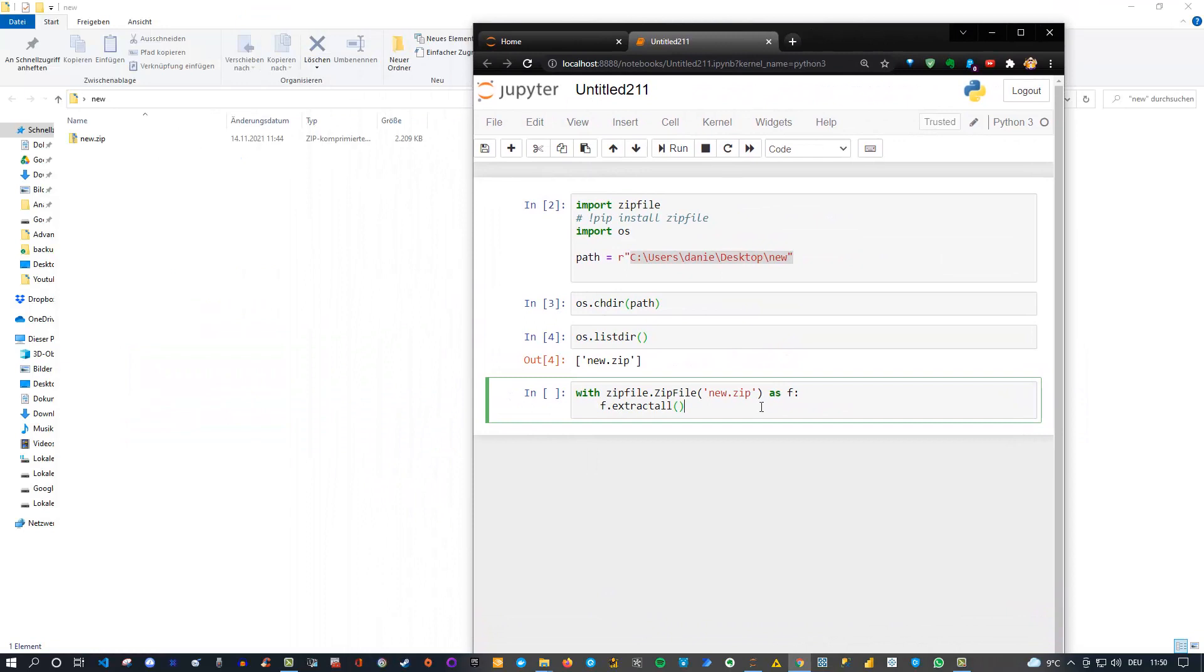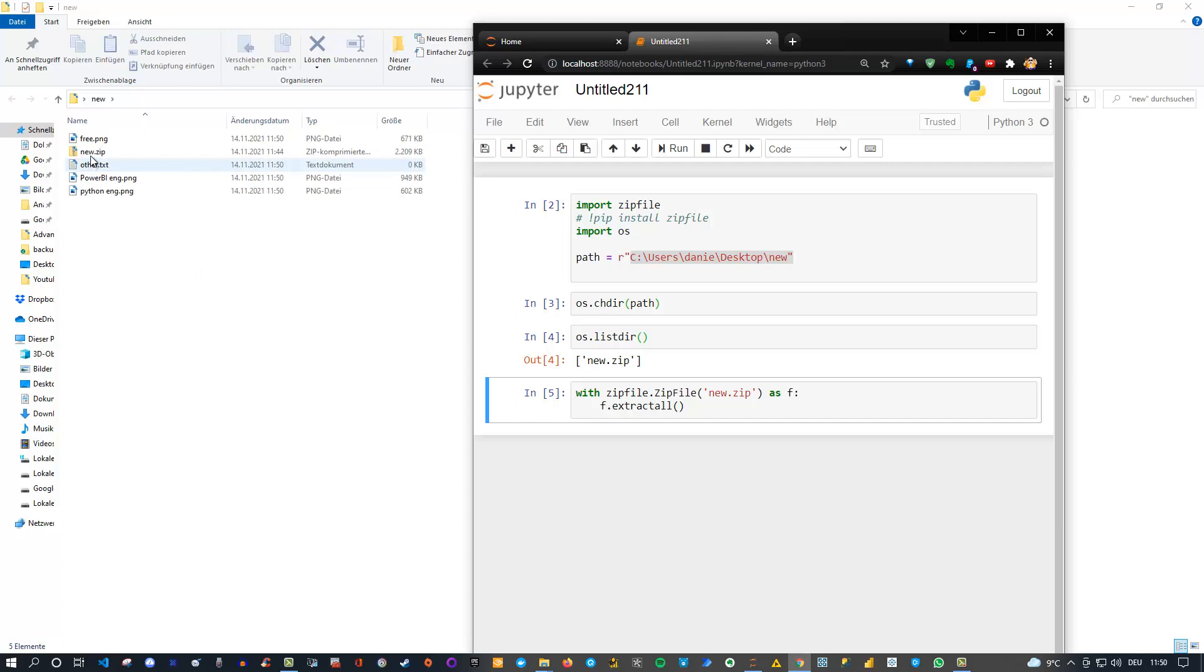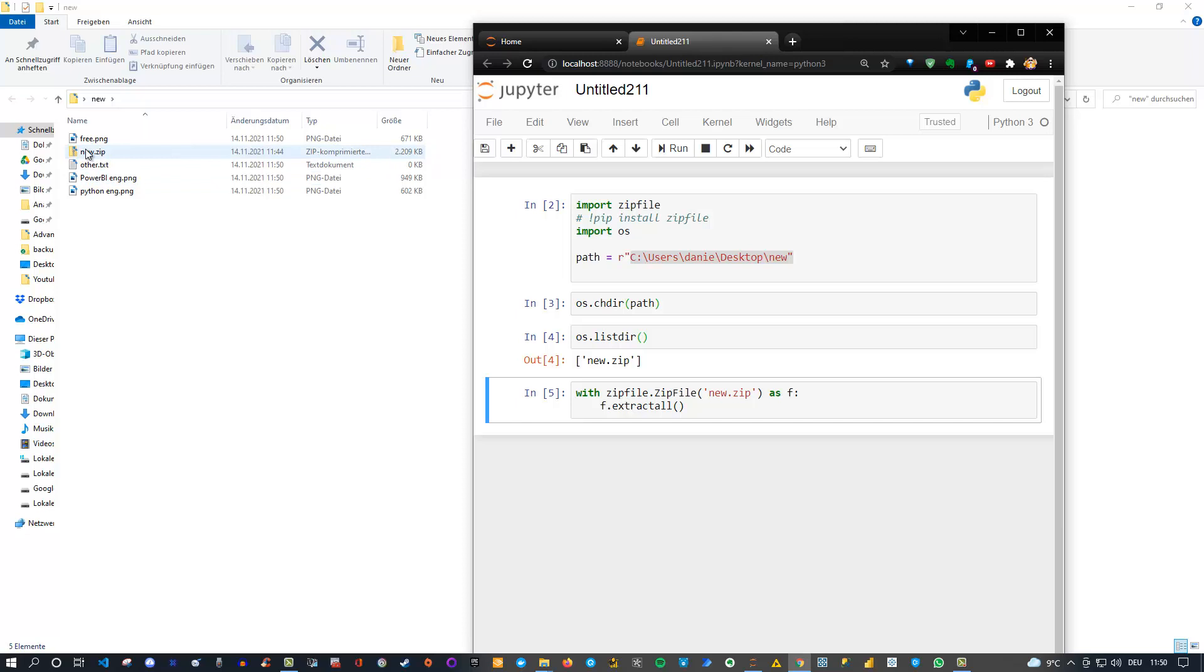So let's check that. Let's execute this specific line and let's see. And you see that now the new.zip is unzipped and I can see here free png, other txt, power bi and python. So three images as well as this text file which was included in the new.zip file. And yeah, that's actually everything we need to do here.